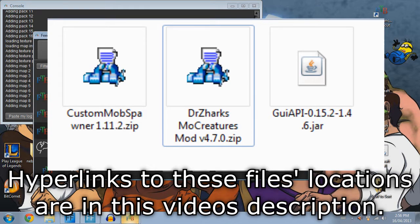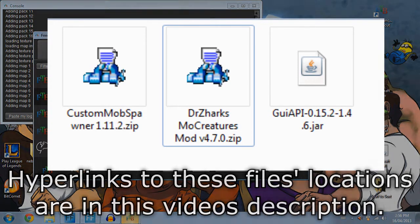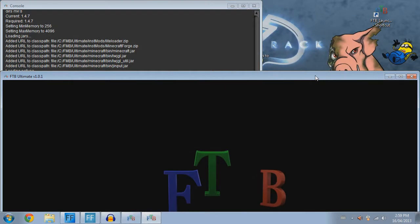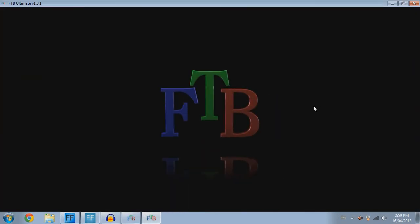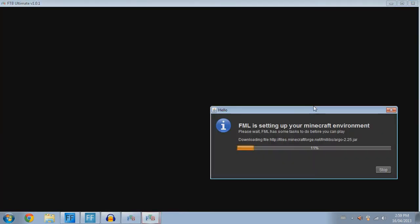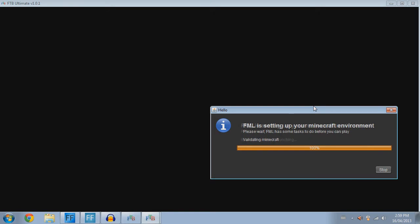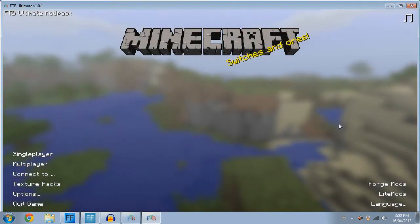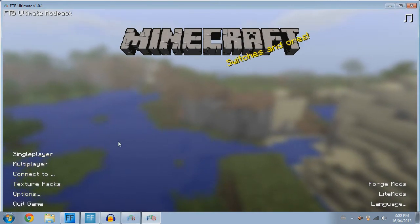Next, you need to at least run your game once in order to get the proper configuration of how it's loaded. It's a very simple process. After it loads to the main screen, simply close your game and continue on.